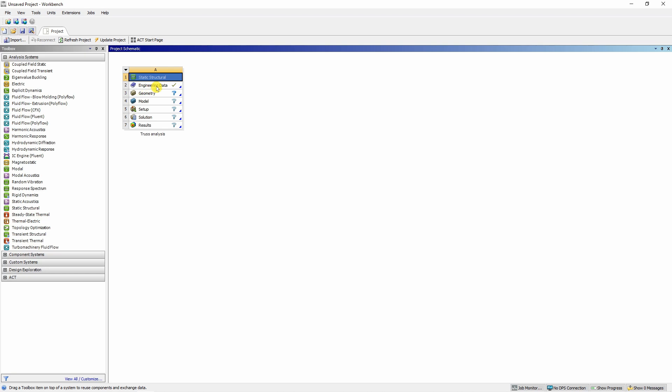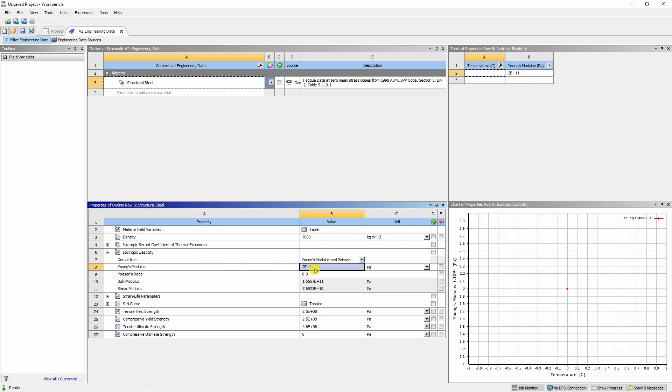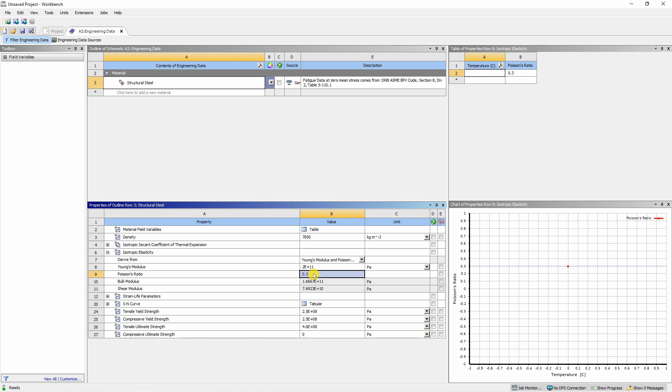Then second here we have to define the material. Just double click on this and you will see by default ANSYS gives you one material which is structural steel and all the properties are over here. You can see here Young's modulus is 200 Giga Pascal and Poisson's ratio is 0.3. So these are the exact same values which we wanted in our material. So we will just use this default material which is structural steel.